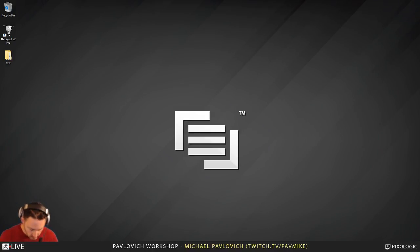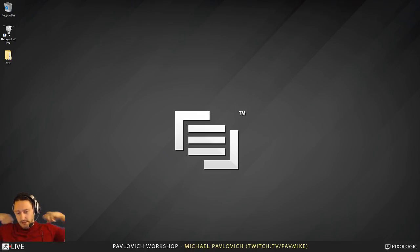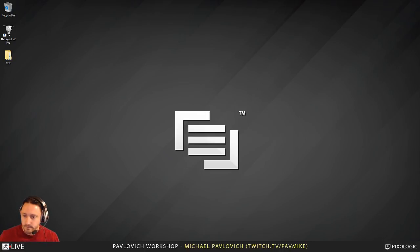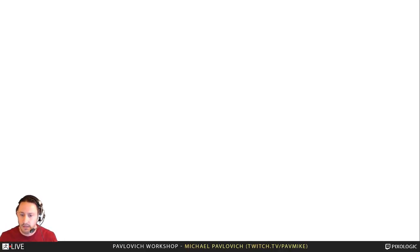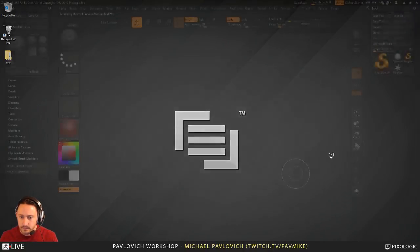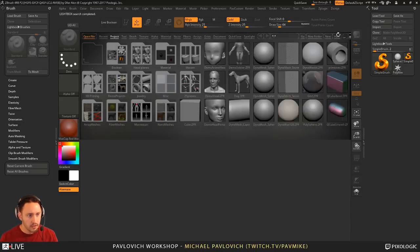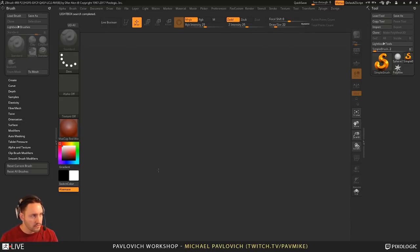Alright, start up ZBrush here. And this is also on the new computer. I haven't gotten my monitor set up completely right yet, so I apologize if there's any aspect ratio stuff going on.